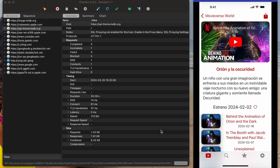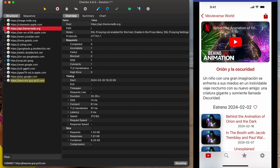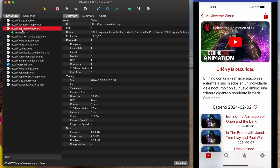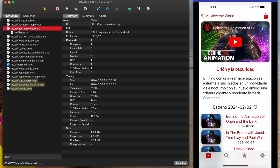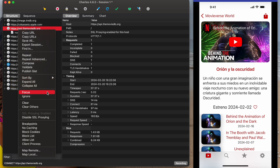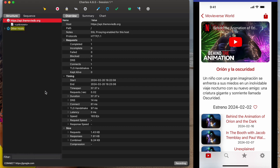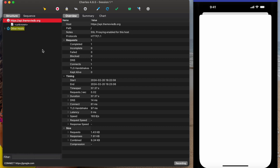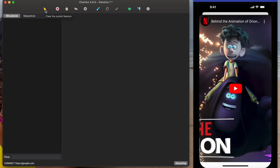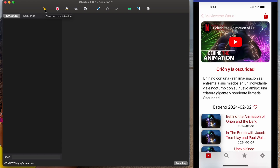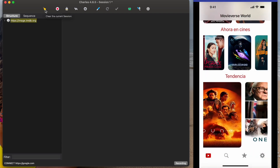The last step is to check the endpoint. In my case, this is the endpoint, and we need to enable SSL proxy as well. We also need to click Focus.